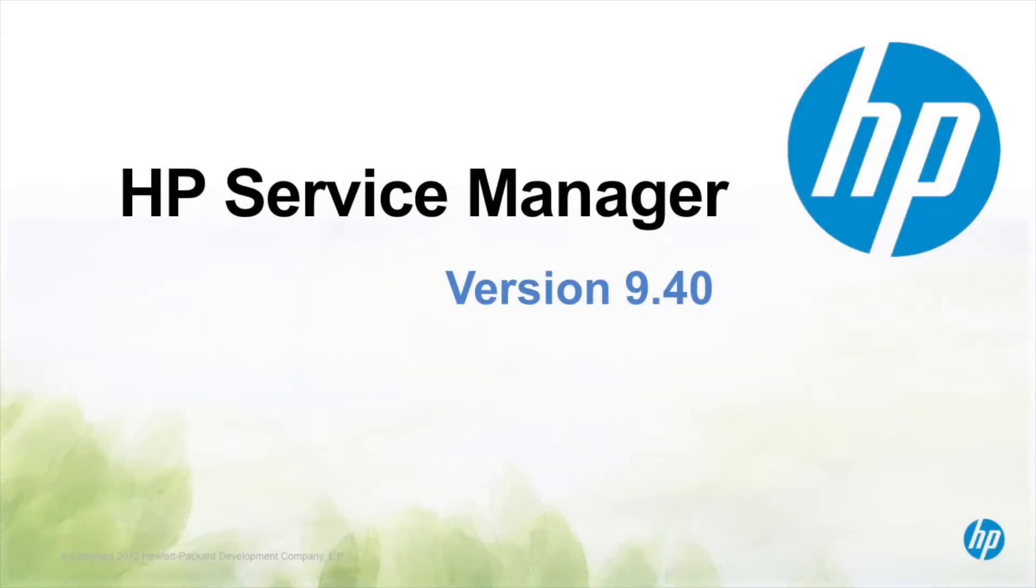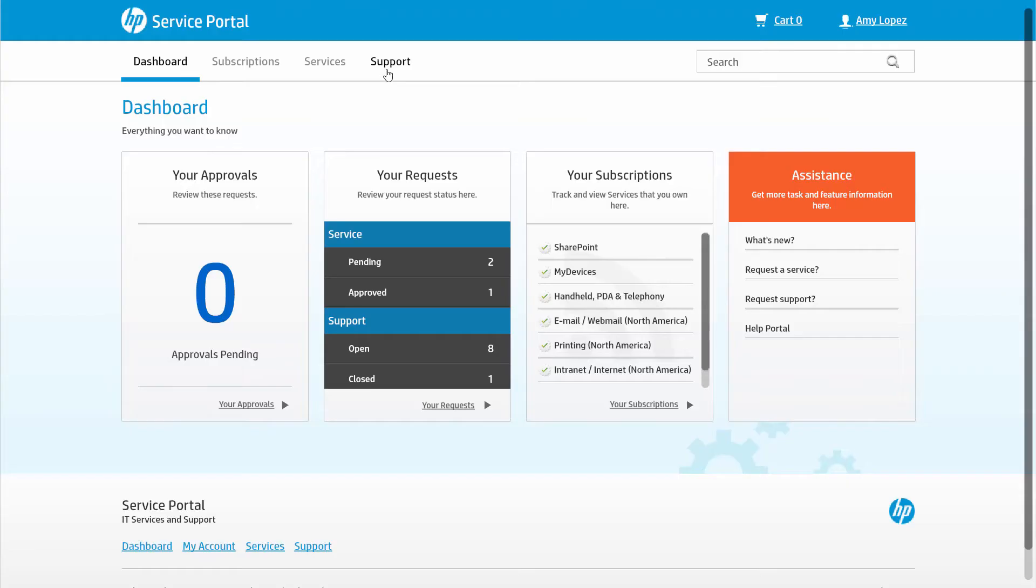Let's take a look at how to facilitate and enable end users to request and support various services from IT. Service Manager's powerful and intuitive service portal can be accessed from any browser or from a tablet.